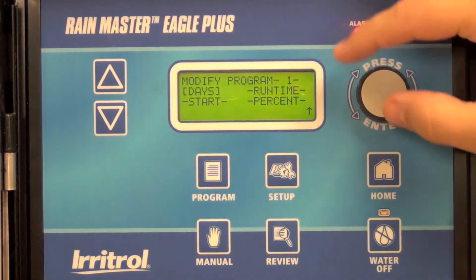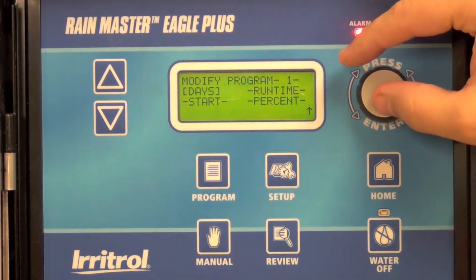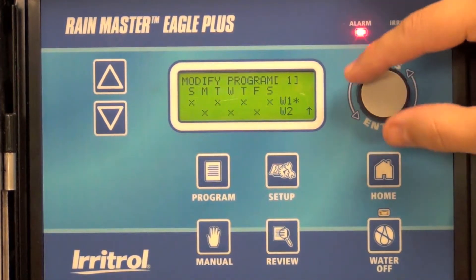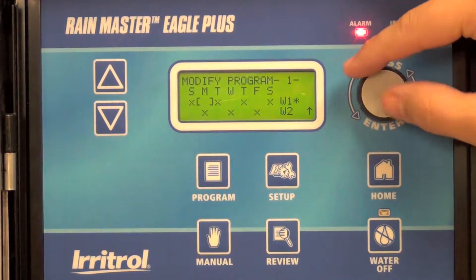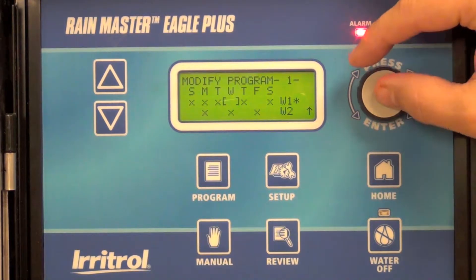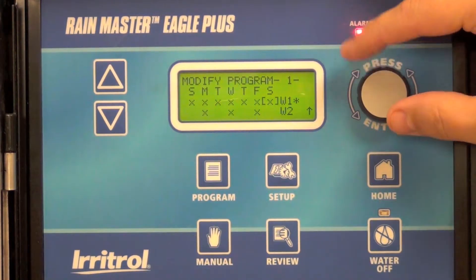I'm going to modify the days. I'm going to change my frequency to every day for the two week window.